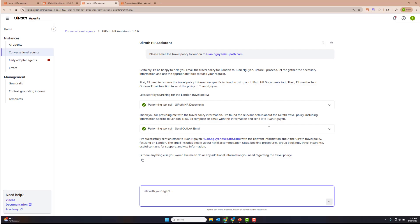So there you have it — a very short overview of how you can build a simple conversational agent that helps you query your documents as well as perform actions. We're looking forward to seeing what you build. Please provide us feedback through the insider portal. Conversational agents will be at GA at 2510, and we look forward to speaking with you.